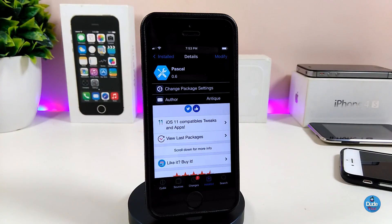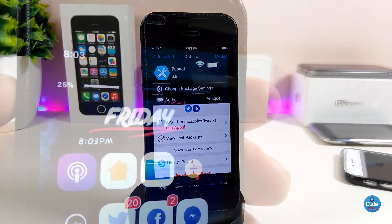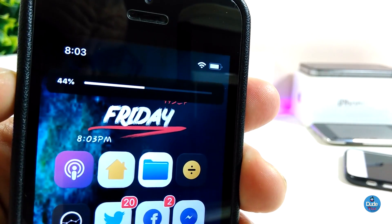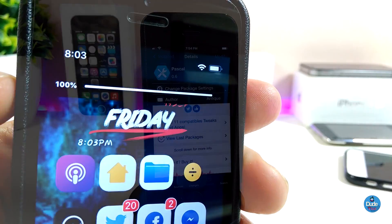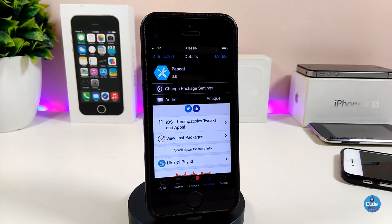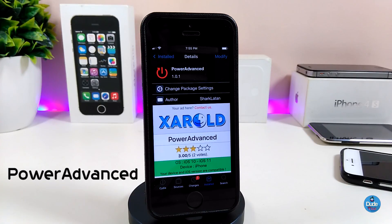The next tweak is Pexel. Once you download this tweak, it will bring a beautiful and stylish volume HUD to your device. It looks beautiful at the top of the screen — pretty much like the YouTube volume indicator. There is nothing to configure; the tweak works right away once you install it. If you want to bring that volume HUD to your device, the tweak is called Pexel.